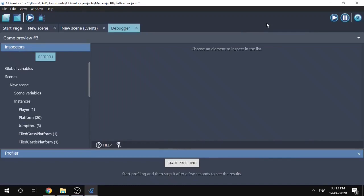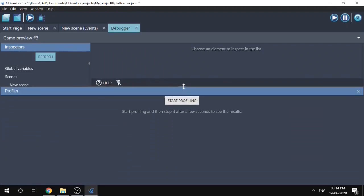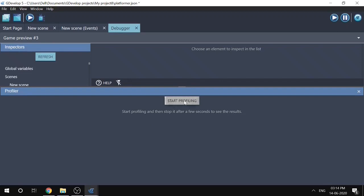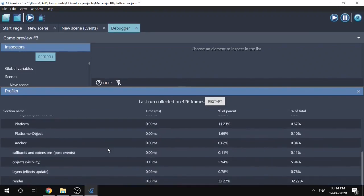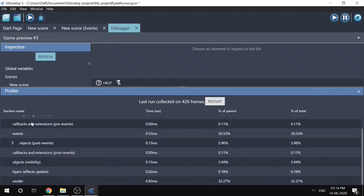Now let's talk about the profiler. The profiler tells us about the time spent on particular sections of our game. The Profiler window is at the bottom — you can expand it by left-clicking and dragging the middle bar. To start profiling, click 'Start Profiling' and it will measure up to 10 seconds, though you can stop it early. It measures time spent on up to five different sections.